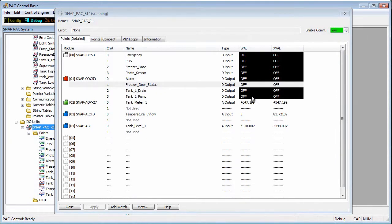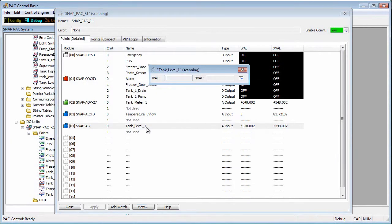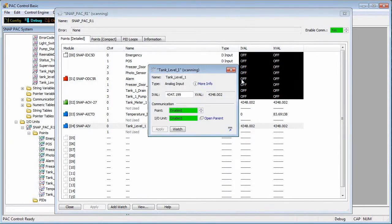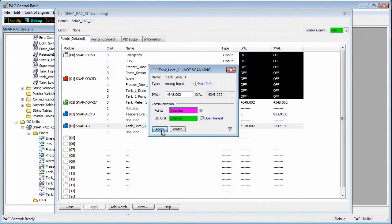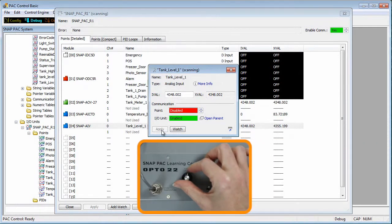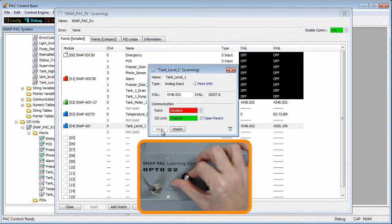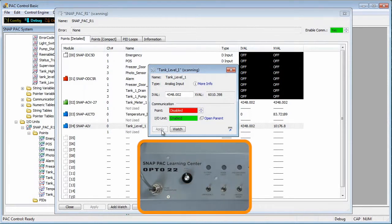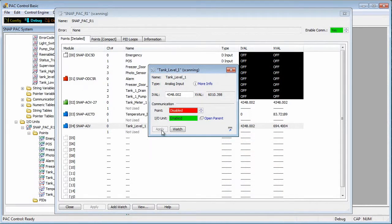I'll select the tank level input, expand the point, and disable communications to the point. This removes the link between the hardware and the software. The XVAL still changes as I turn the potentiometer, but the IVAL is not updated because the point is disabled.